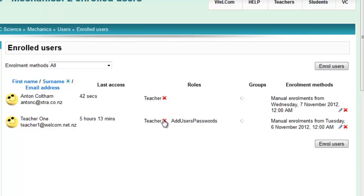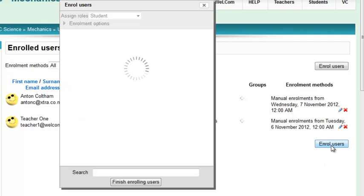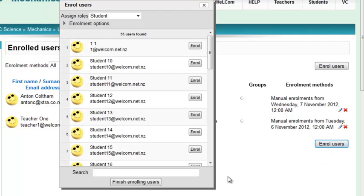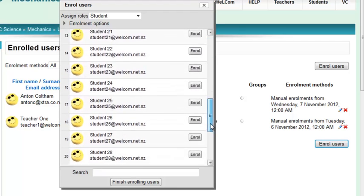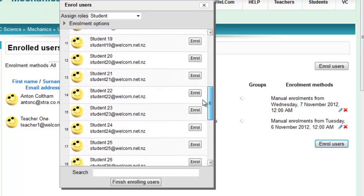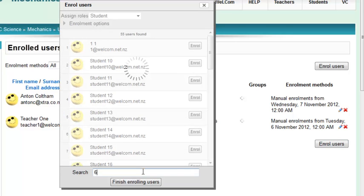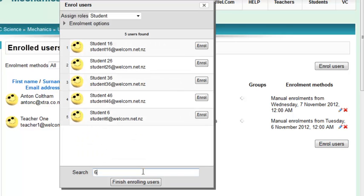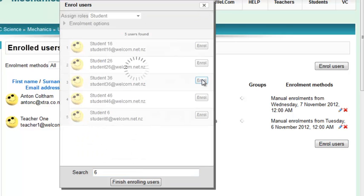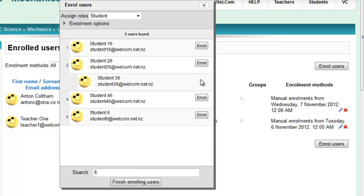If you want to enroll further users, you can click on one of these buttons, find the user—as you can imagine there'll be hundreds of them—so you can always search for them. Either search for a number, like let's say everyone has got a six in it, and then you can enroll that person as a student.